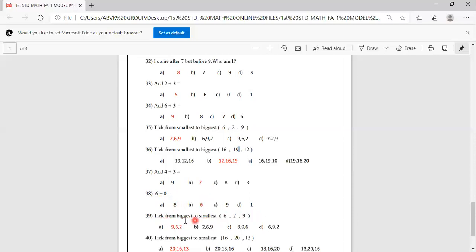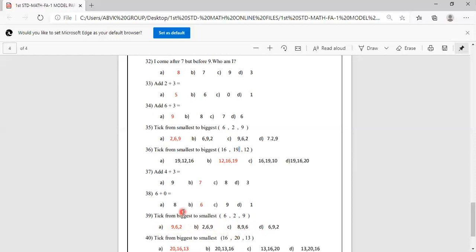Take from biggest to smallest: 6, 2, 9. Biggest is 9, next 6, next 2. So order is 9, 6, 2. Options include various arrangements. Answer is A: 9, 6, 2 is correct, so A you have to mark correct.